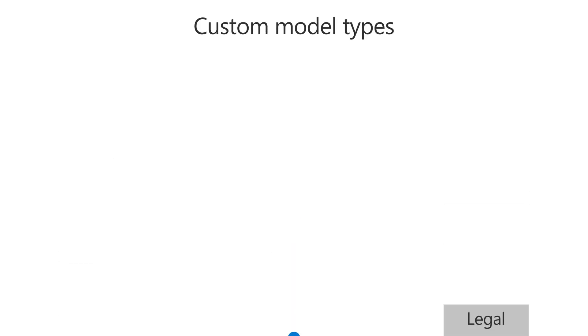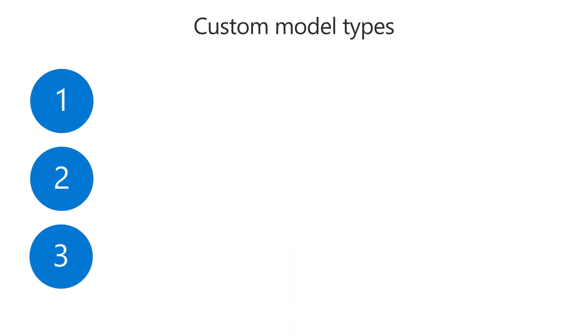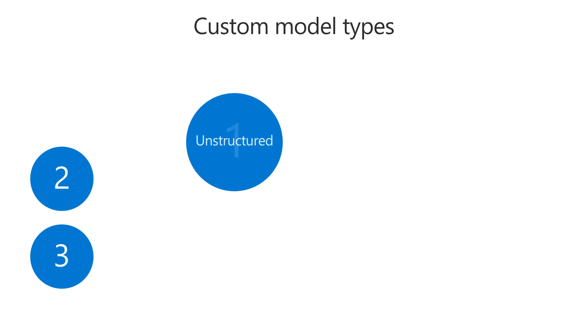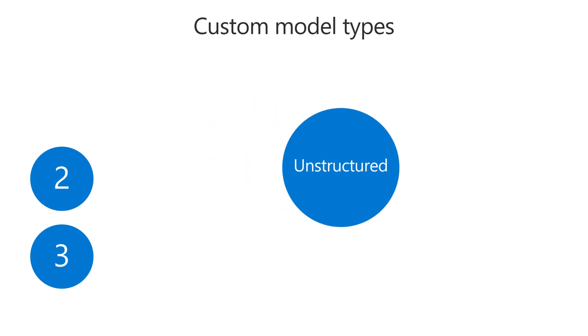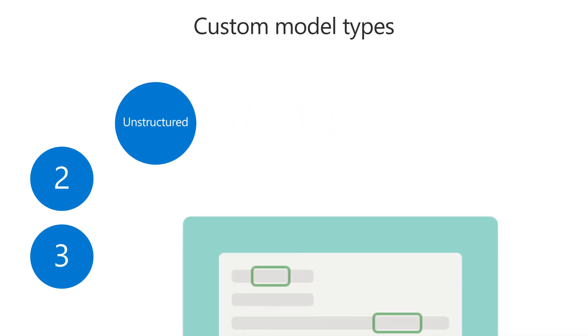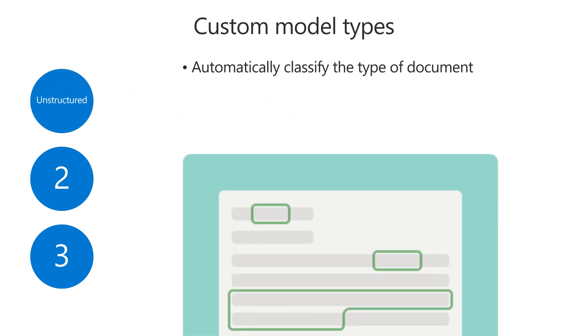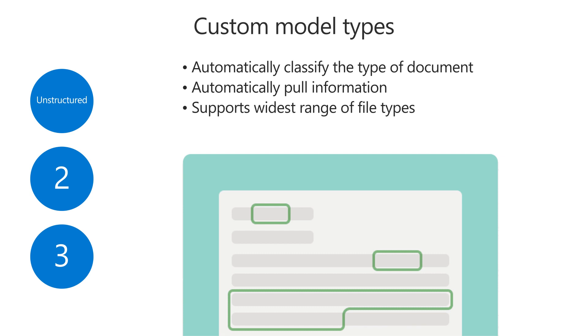For Syntex custom models, you can choose among three types. Use an unstructured document processing custom model to automatically classify the document based on its content and pull information from it based on this classification. This option supports the widest range of file types and works best where the information is contained in blocks of text, for example, a statement of work.